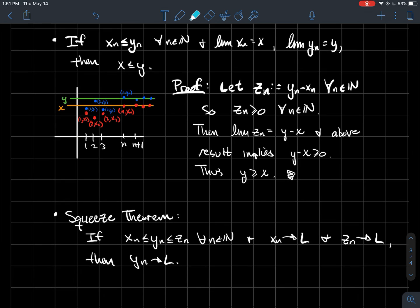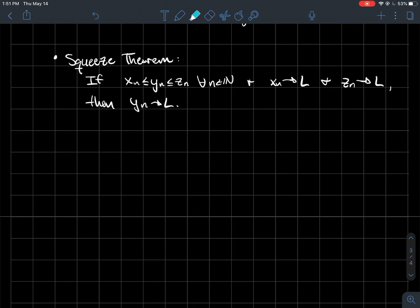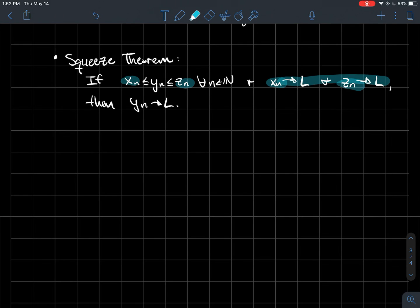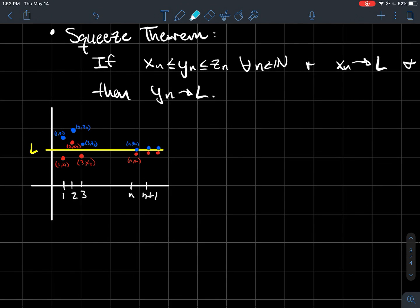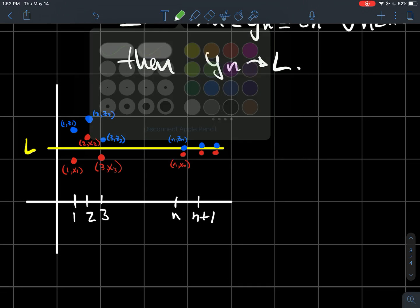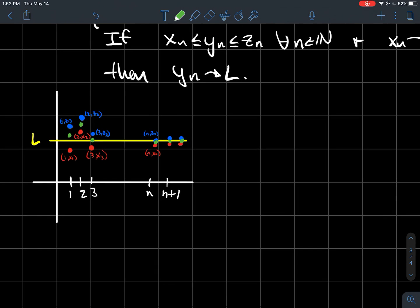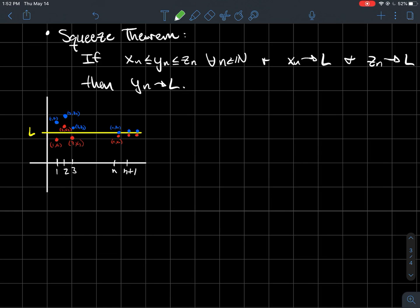The squeeze theorem: if xn ≤ yn ≤ zn for all n, with xn on the bottom, yn in the middle, and zn on the top, and if xn and zn both converge to the same number l, then yn must converge to l as well. In the picture: if xn in red and zn in blue both converge to the yellow line l, and the green yn must always fit between them, then the green points are necessarily squeezed toward l too.